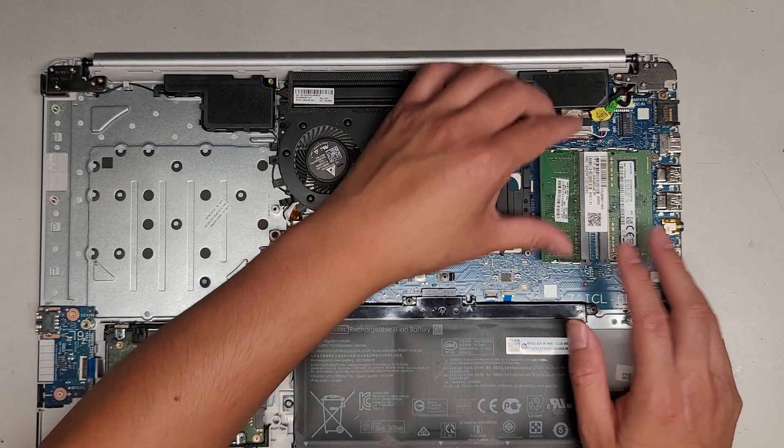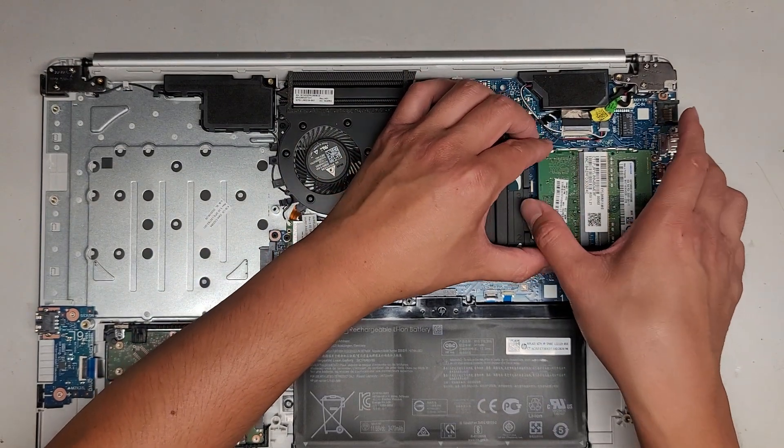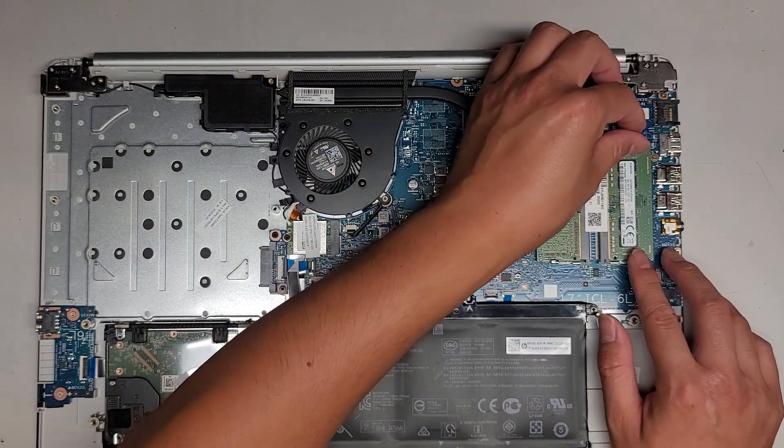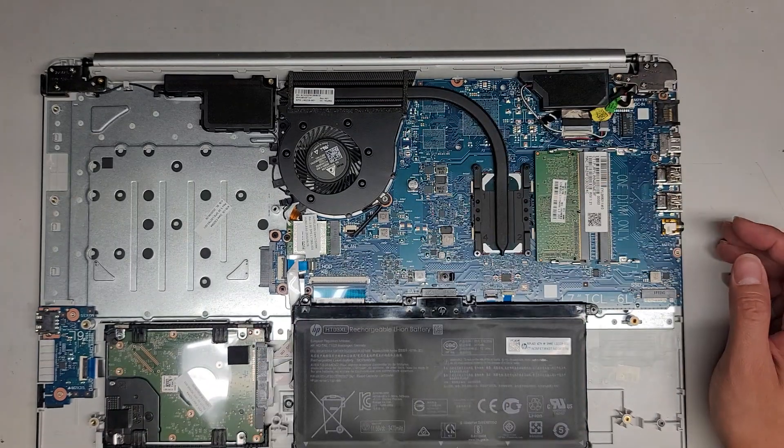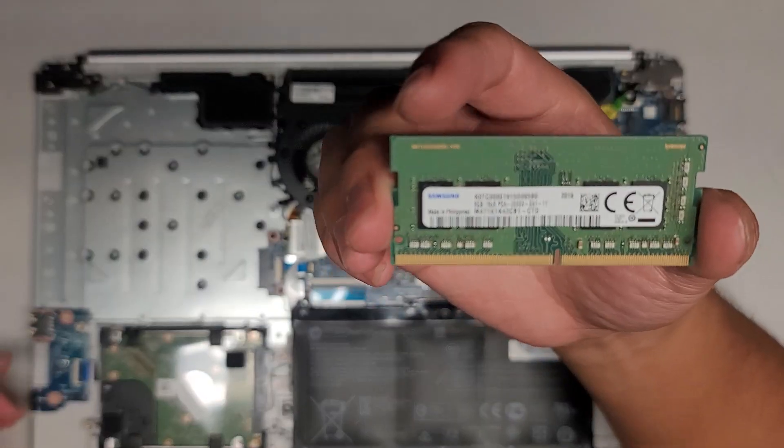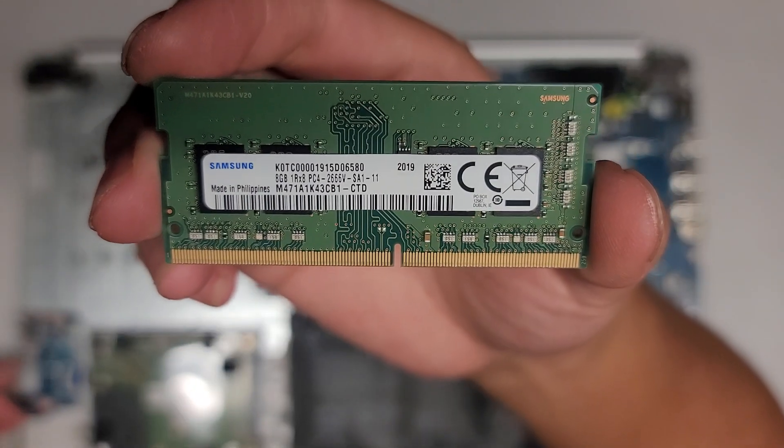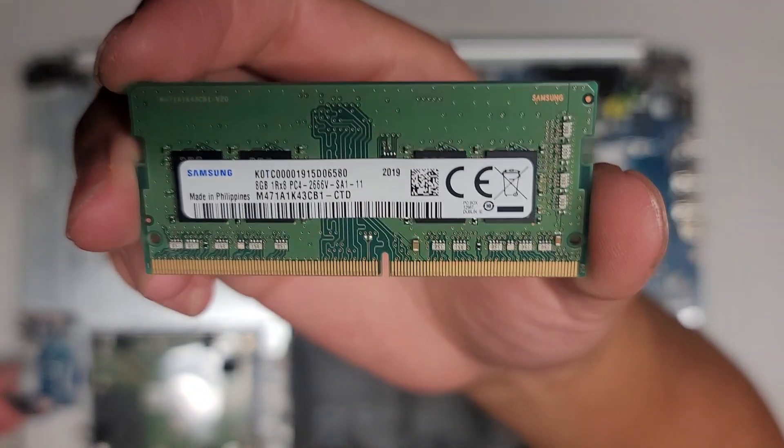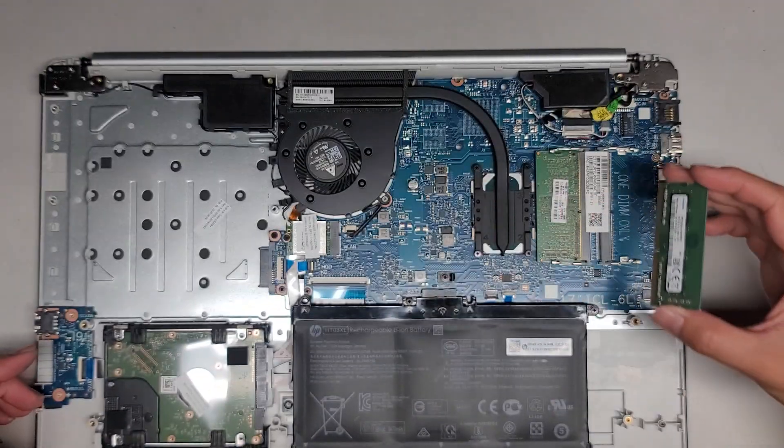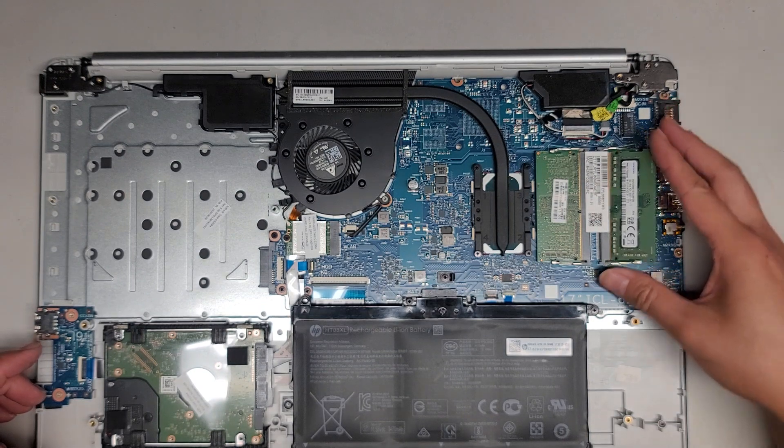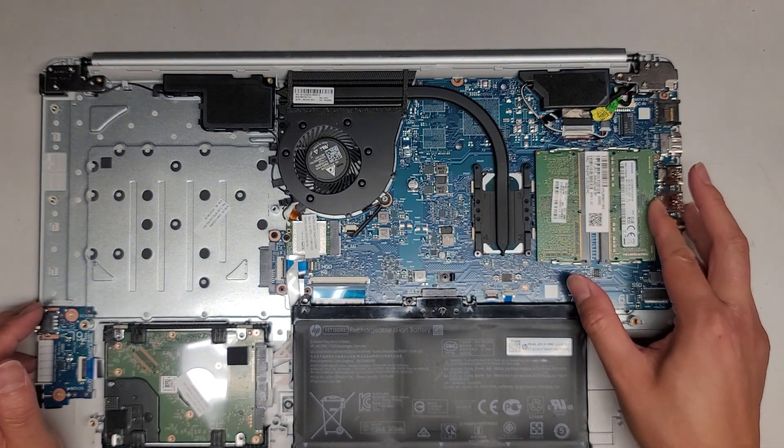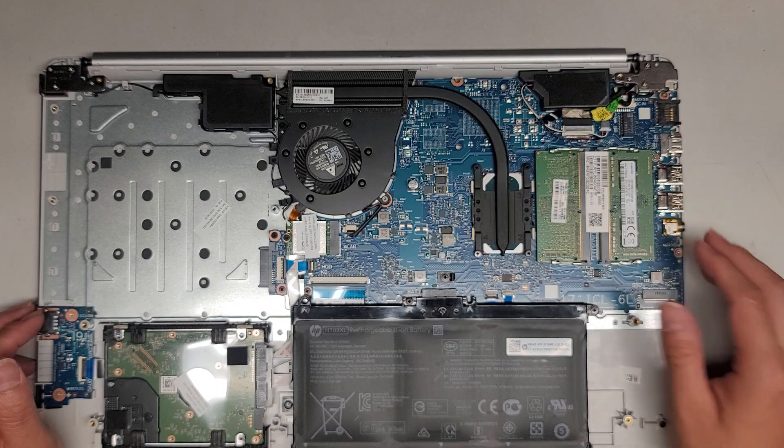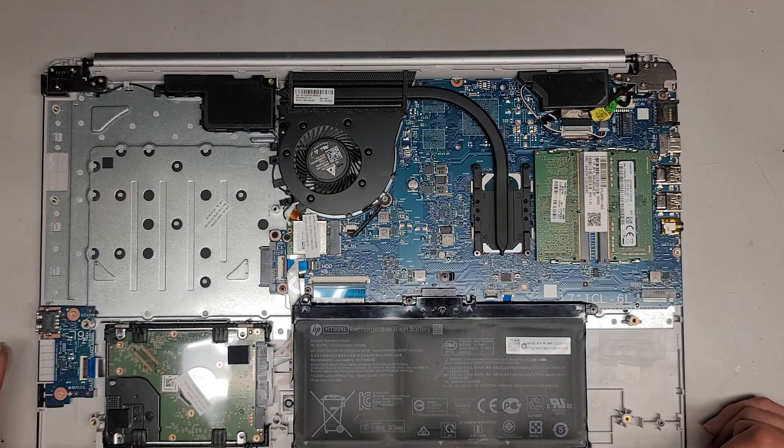There's two sticks of RAM. Let me reseat these because I blew all the dust out. Sometimes that can cause it to go weird if I don't clean it. This is a PC4-2666V stick of RAM. You can put any PC4-2666V stick of RAM. So if you can find 16GB sticks or 32GB sticks, you can go ahead and put those in.